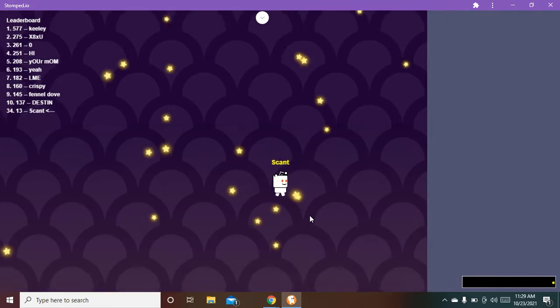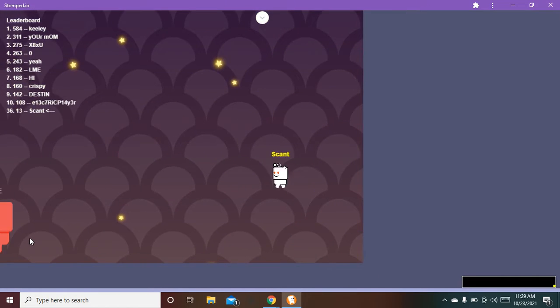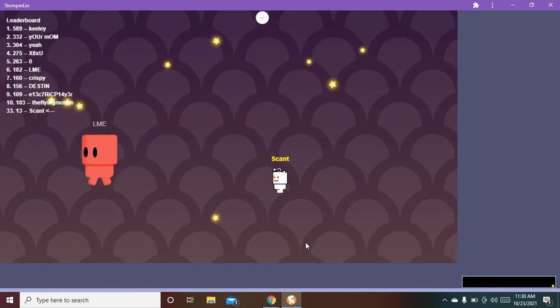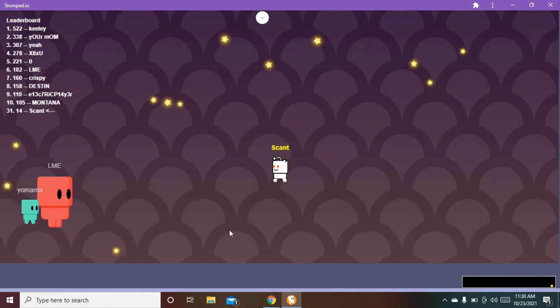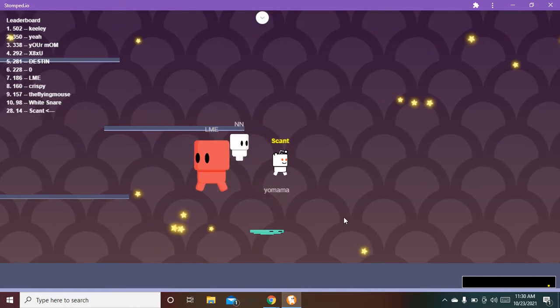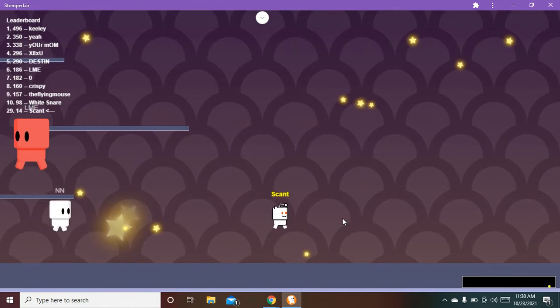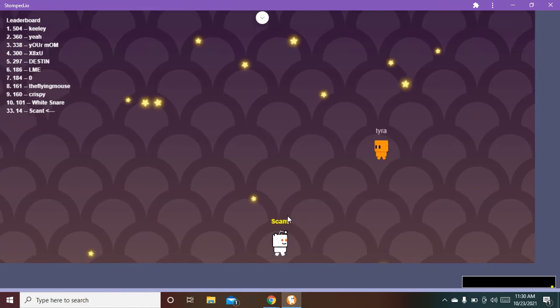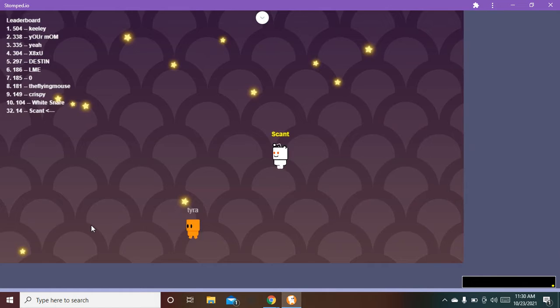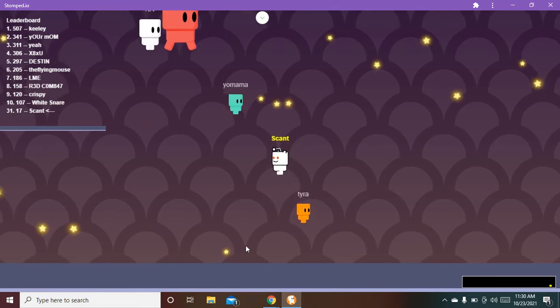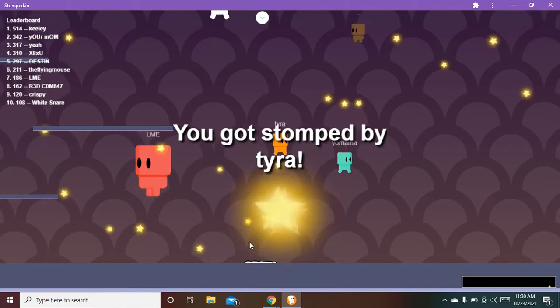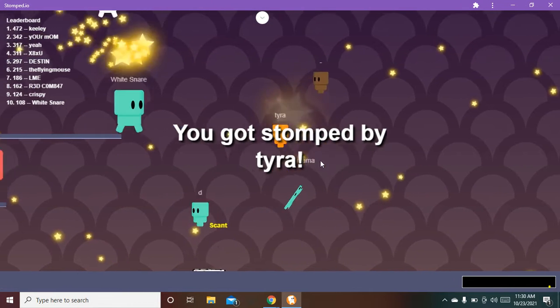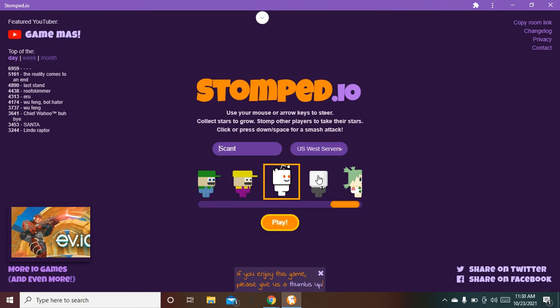So you got Reddit, you got 4chan, you got Slenderman, you got all those cool things. Ooh, I'm loving. Very little people play this io game. Like, this io game is a great one.